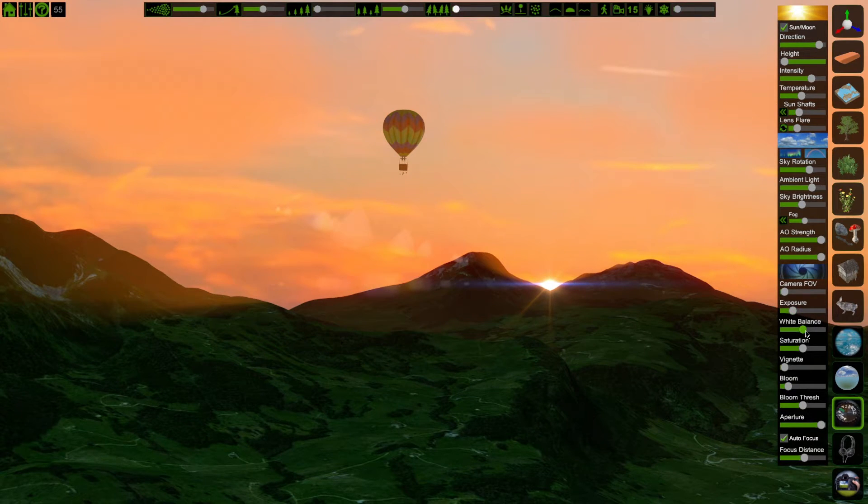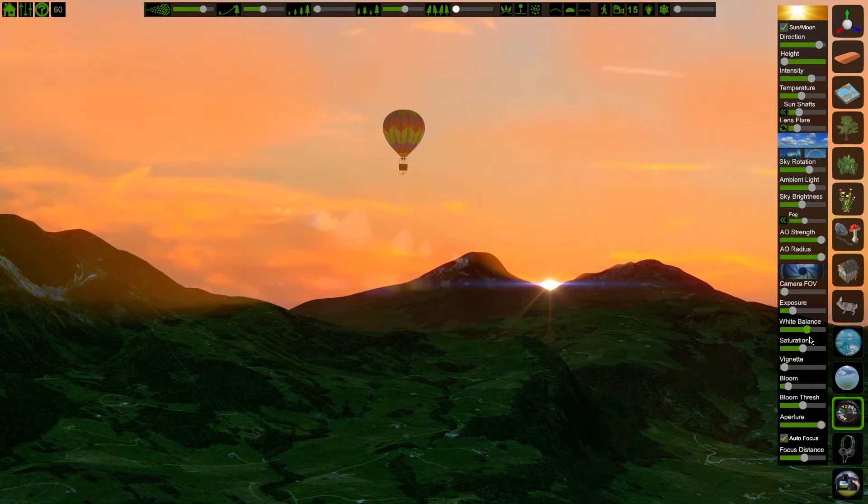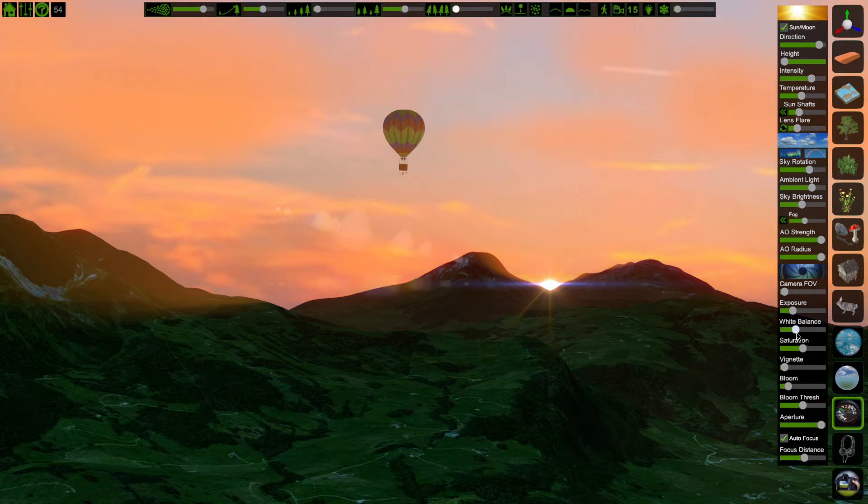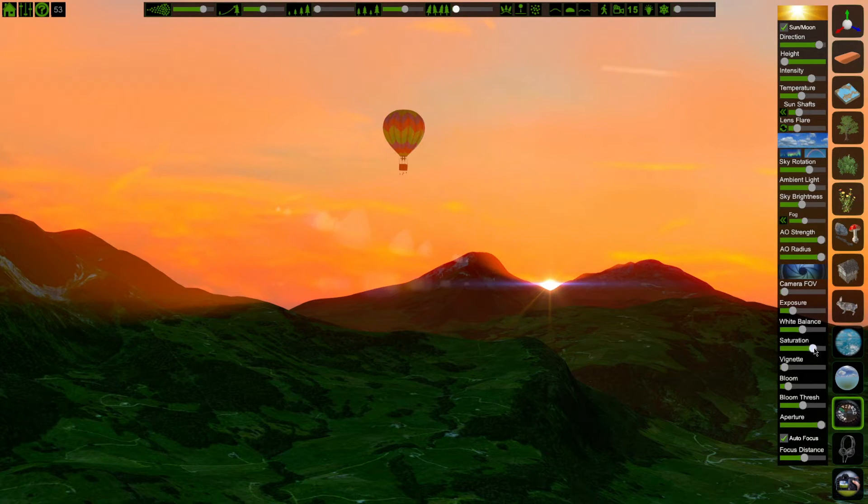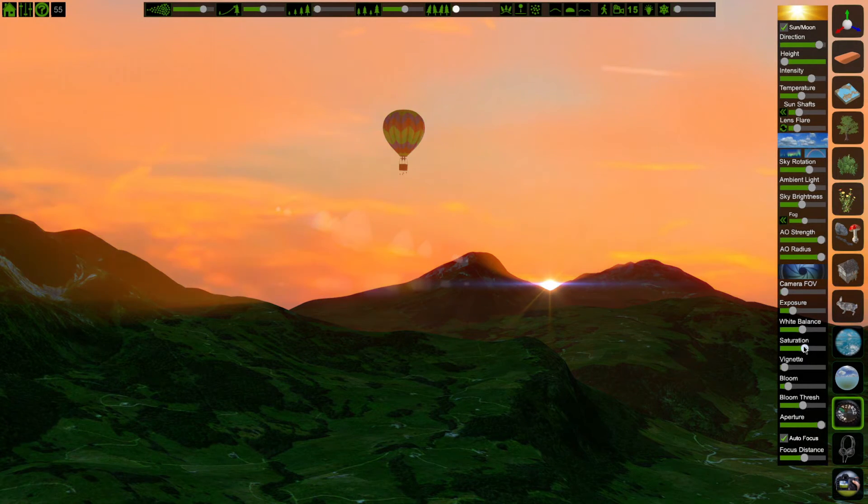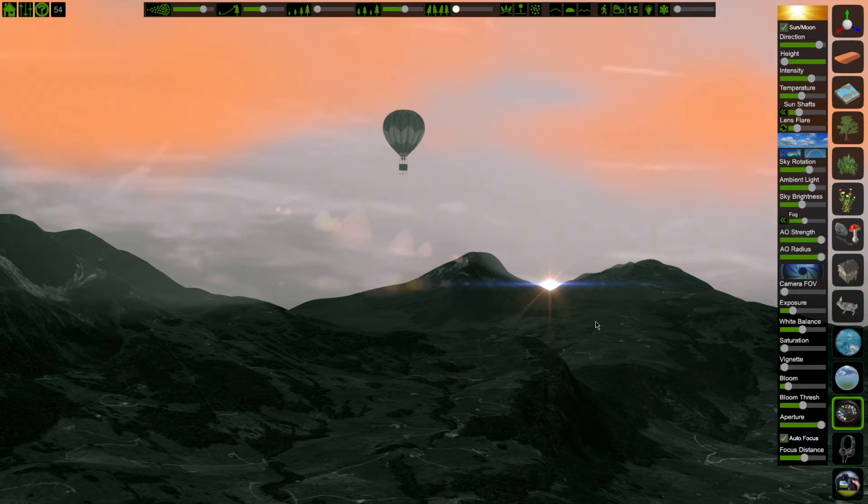Exposure, white balance, and saturation affect the overall brightness and the color of your scene. White balance will skew your scene warmer or cooler in tone, and saturation will either increase color saturation or desaturate it to a black and white image. Notice that some settings are not affected by saturation.